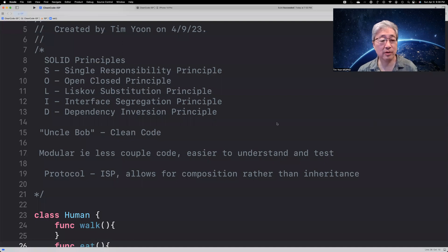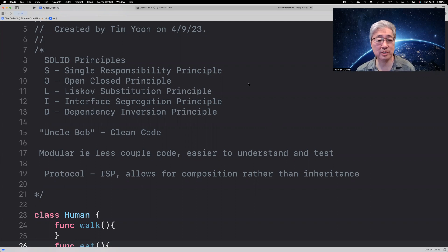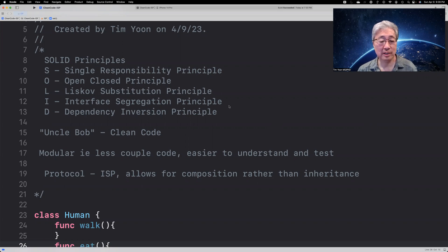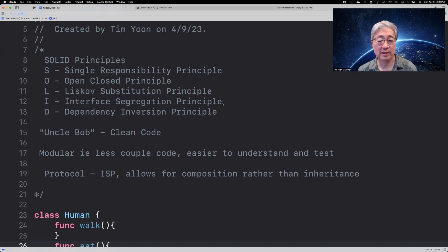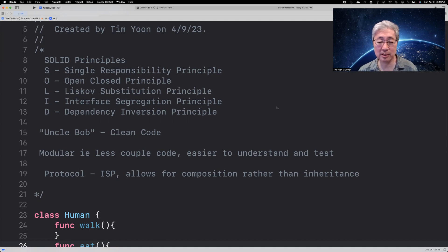So we'll cover the SOLID principles. This stands for the Single Responsibility Principle, the Open-Closed Principle, the Liskov Substitution Principle, the Interface Segregation Principle, and Dependency Inversion Principle. This was an acronym for a way of coding, very much popularized by Uncle Bob, Bob Martin, who advocated this as a method of writing clean code. And by that, he meant code that is more modular, less coupled, and easier to understand and test.